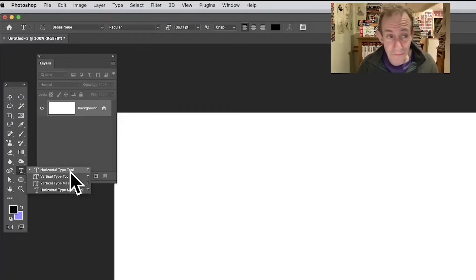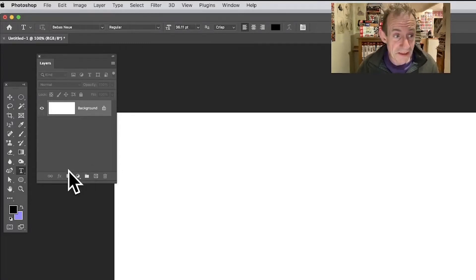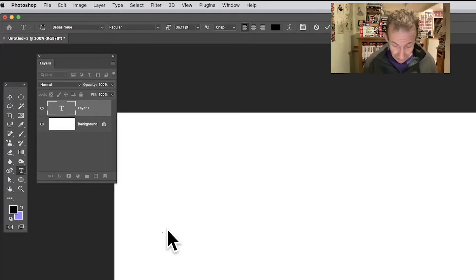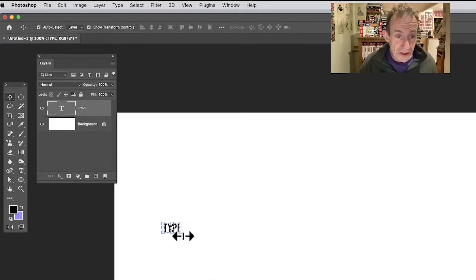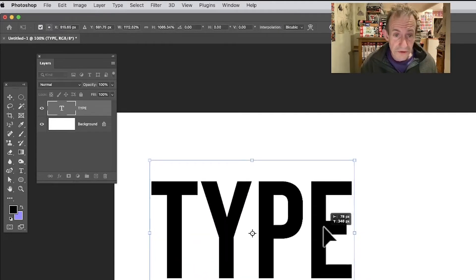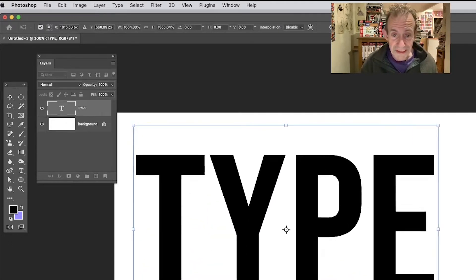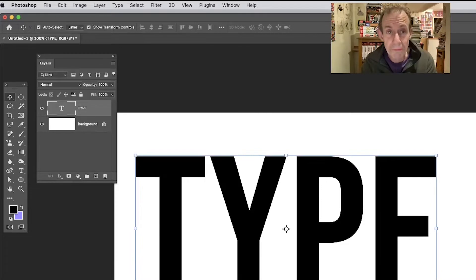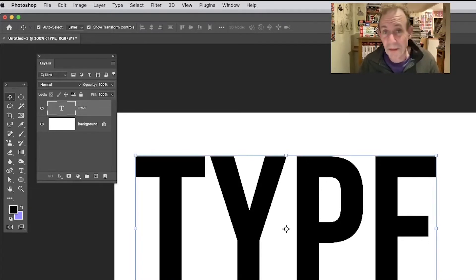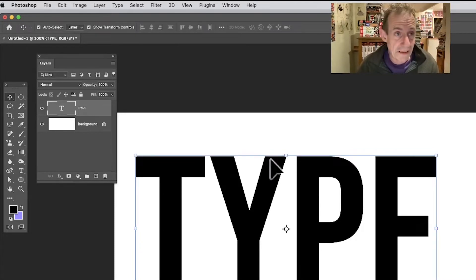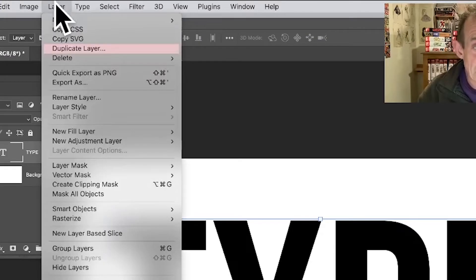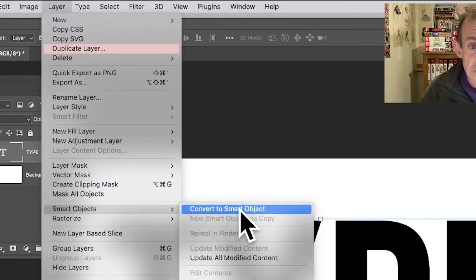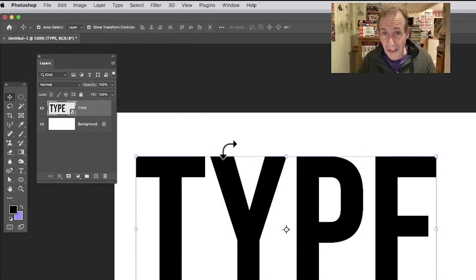Go to the horizontal type tool in Photoshop — you'll find it in the tools panel. Select that and then type something; I'm just going to go for the word 'type'. The font size is always a bit too small, so I'm just going to quickly resize that. Now I can convert it into a smart object, which means I can apply smart filters to it that I can change at any time. Go to Layer, then Smart Objects, and Convert to Smart Object.